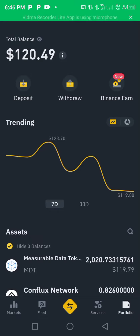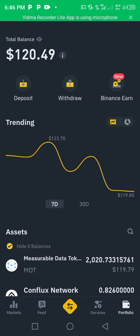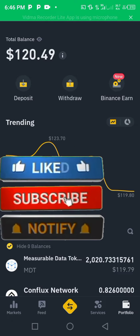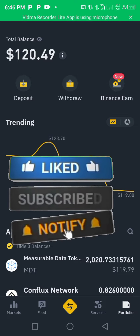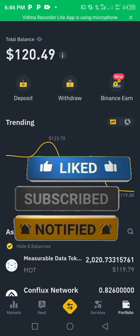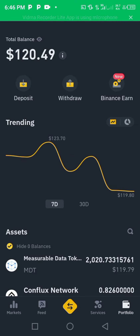Hey guys, welcome back to my channel. In today's video, I'm going to show you how to find your USDT wallet address on Binance. Before we get started, don't forget to like the video so that this information reaches everyone who needs it, and don't forget to subscribe if you are new to this channel.